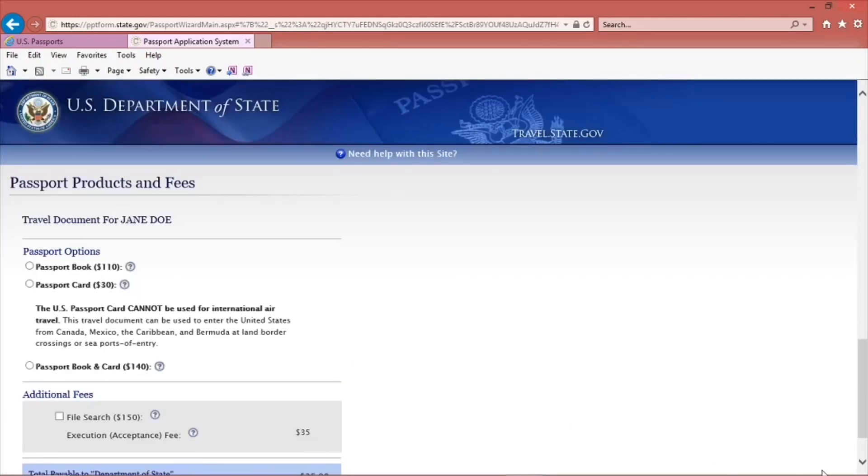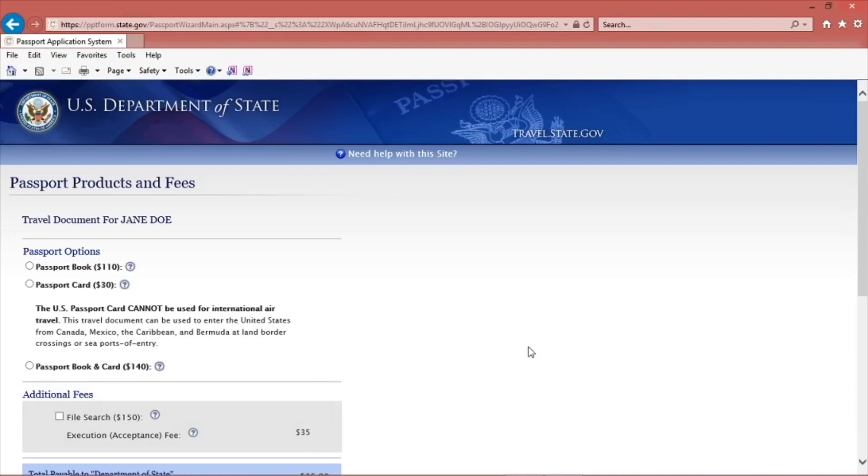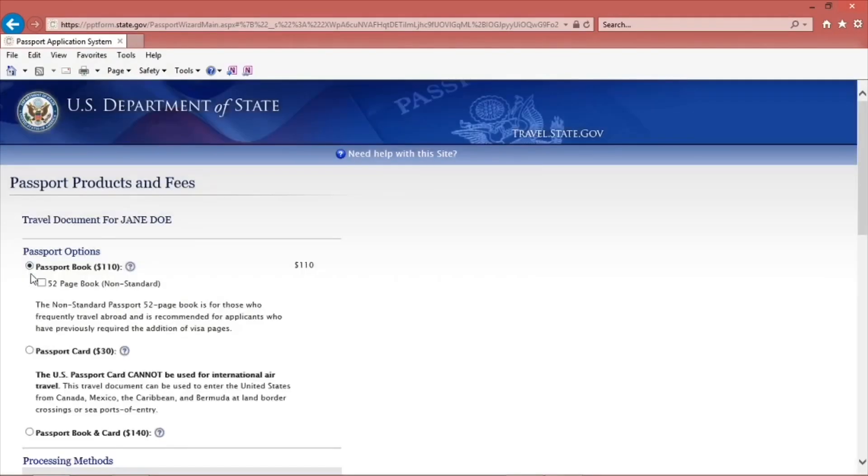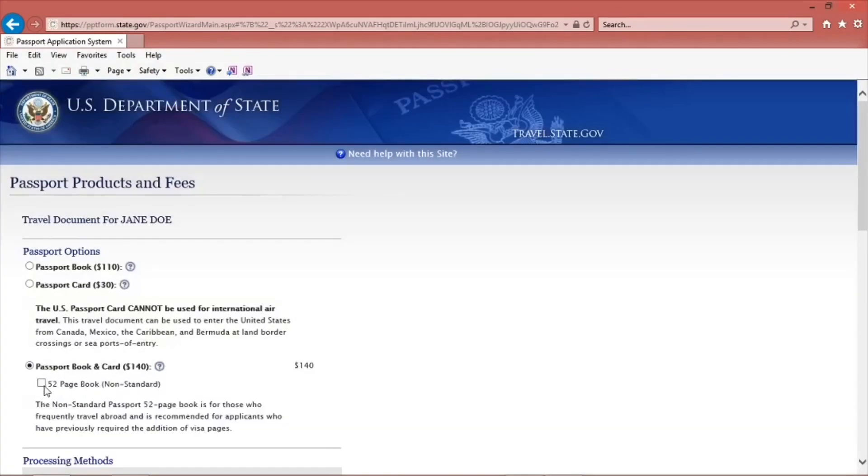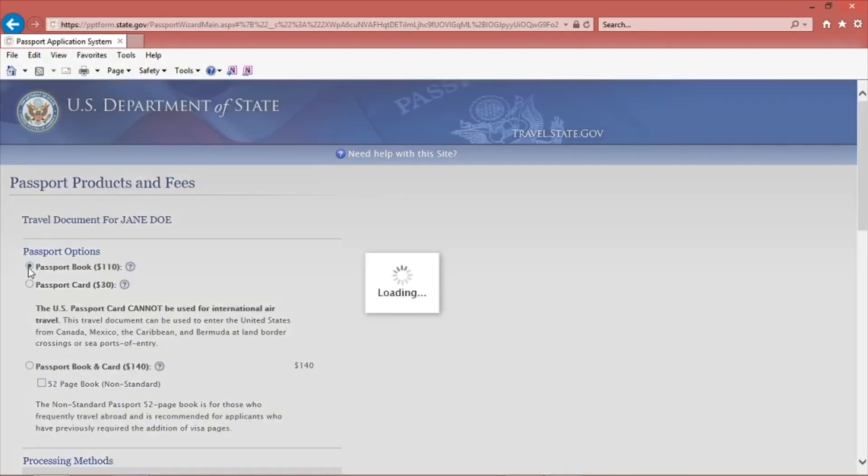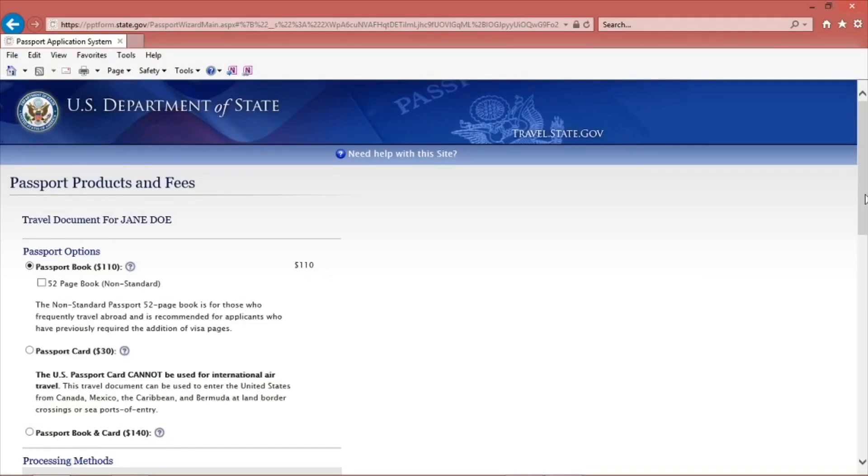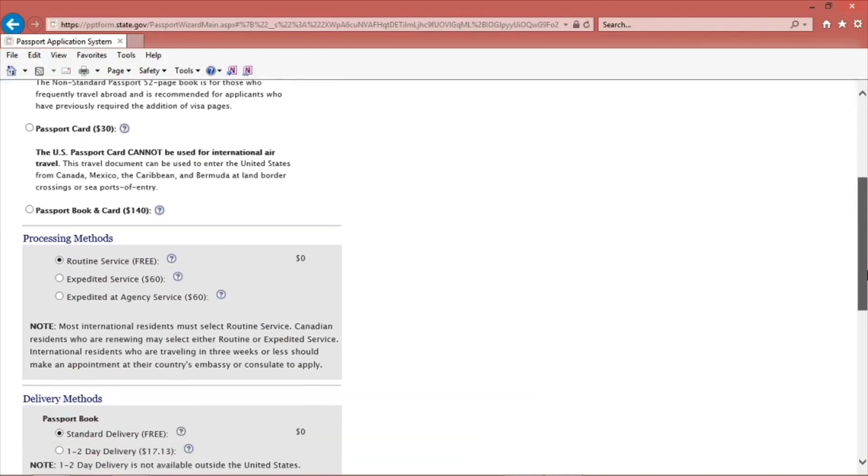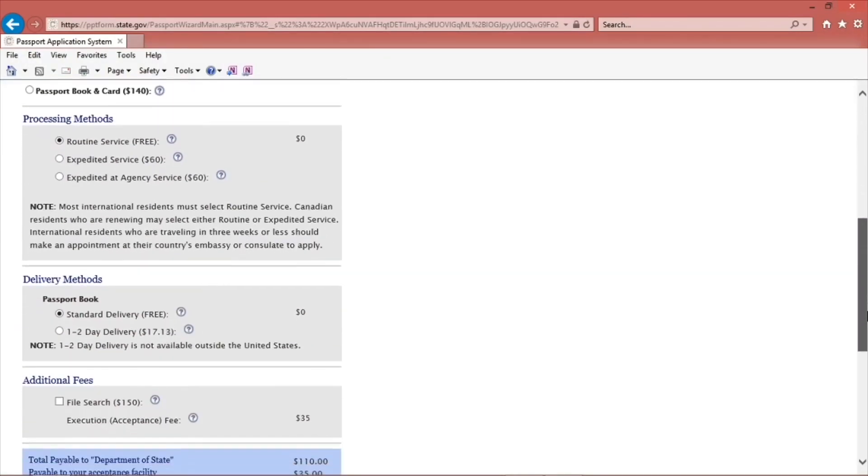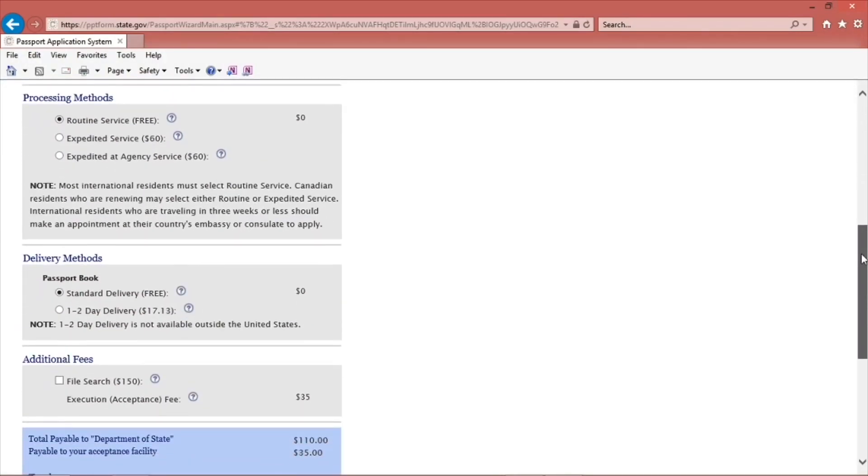On this page, you have the option to get a 52-page book at no additional fee. It has more pages than the regular book, which has 28 pages. If you travel internationally often, I recommend you get the 52-page book. Make sure you choose the book you want because it will show up on your application form.